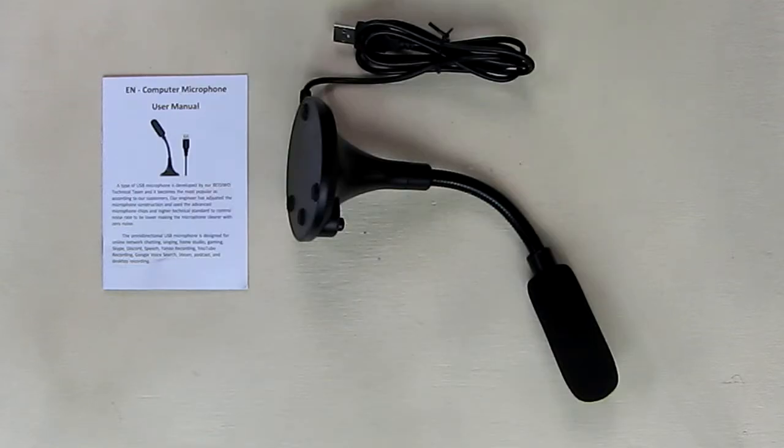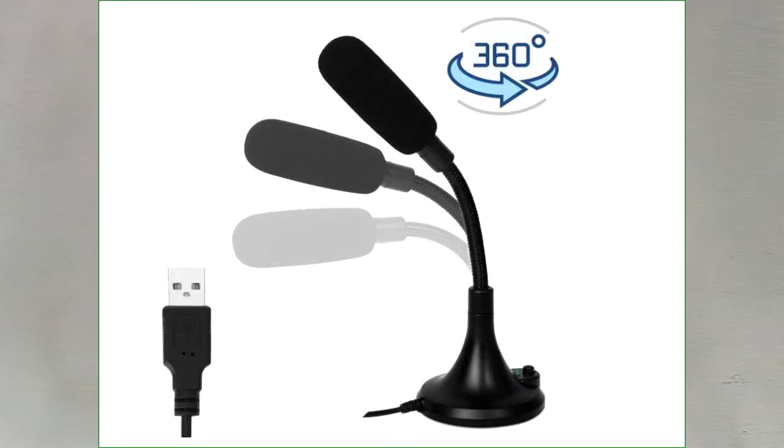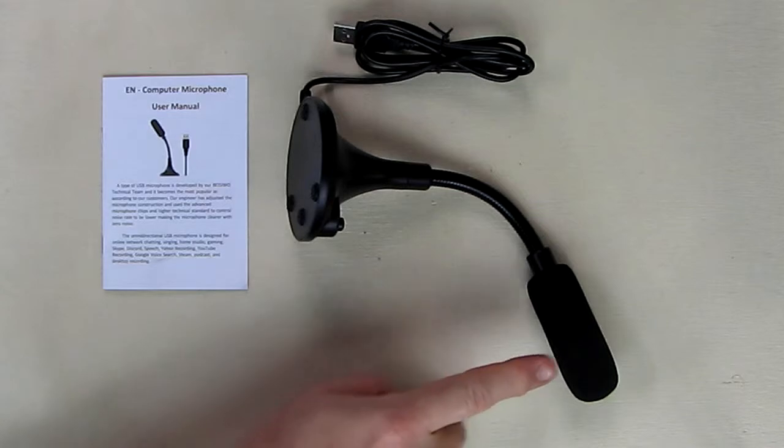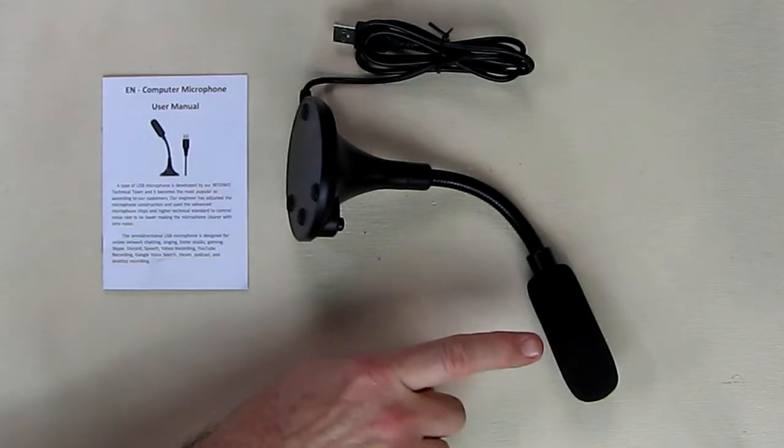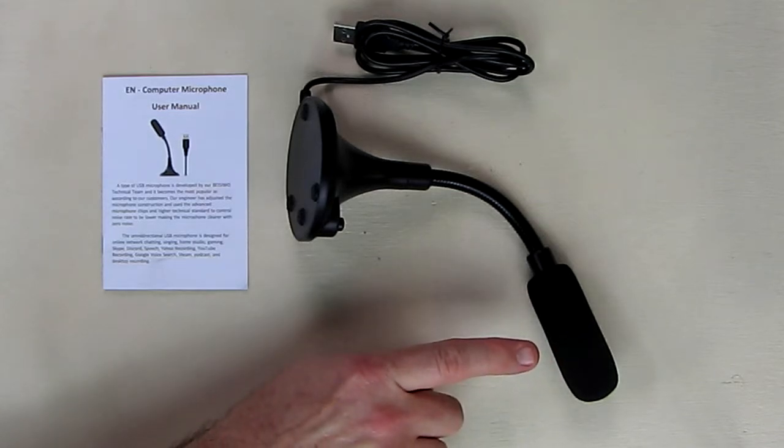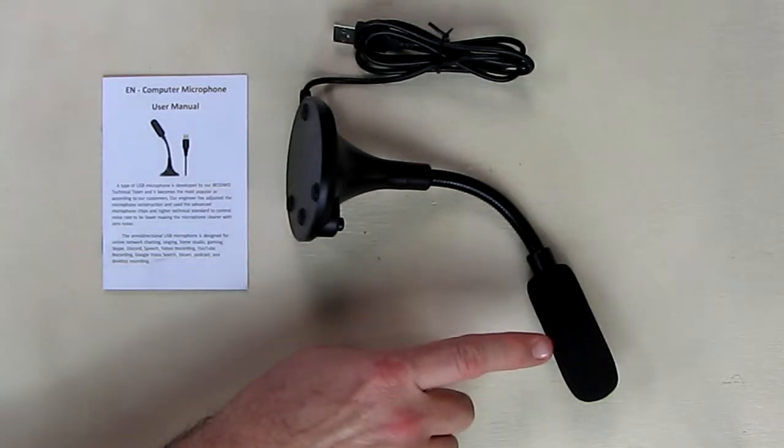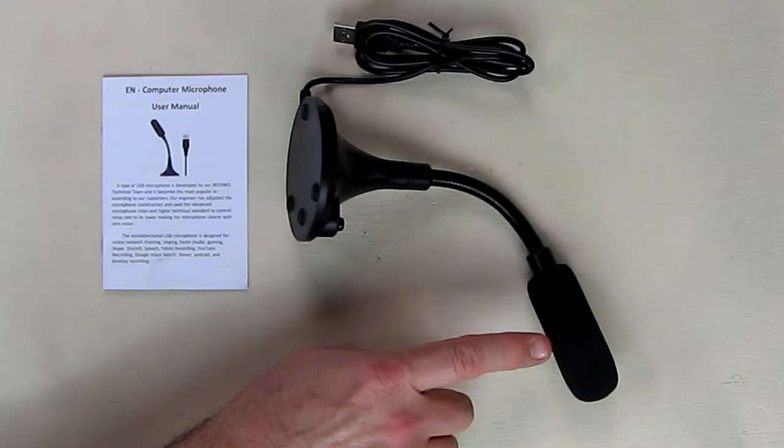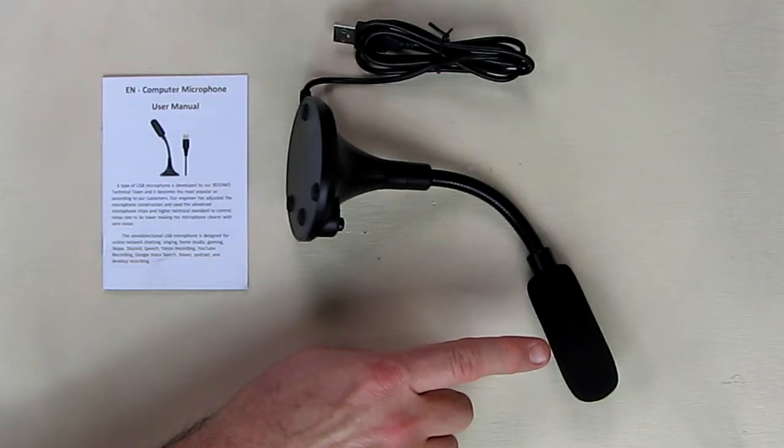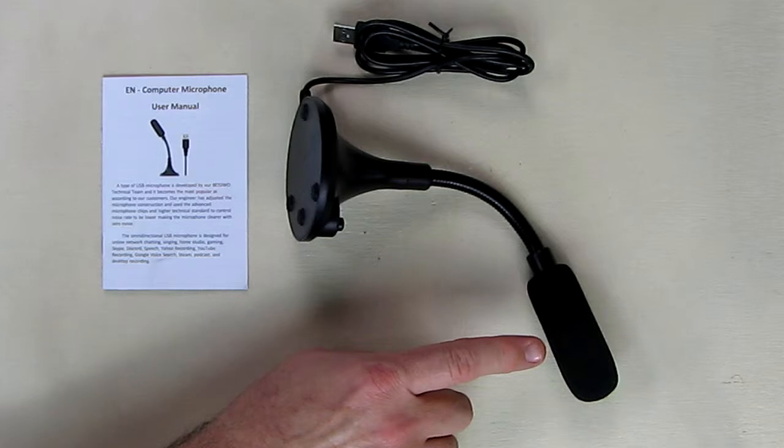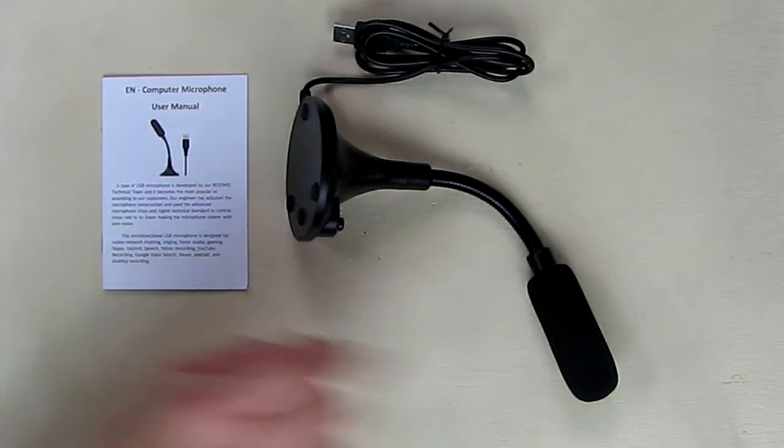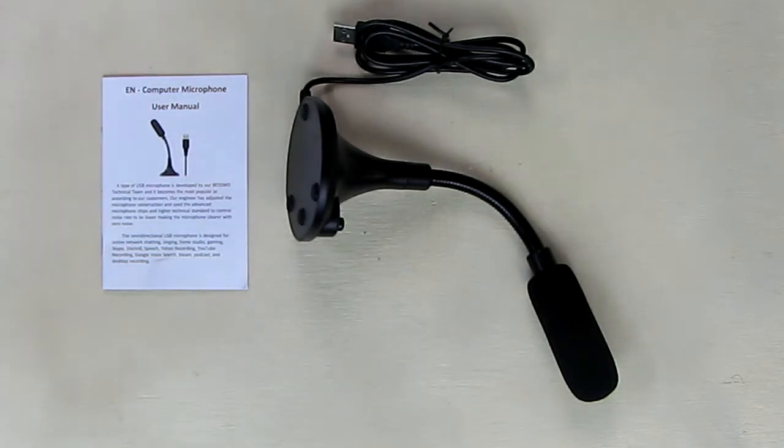The microphone element is 360 degrees omnidirectional. The sensitivity of that microphone, for all the techies out there, is minus 47 dB plus or minus 4 decibel. Frequency response is 100 to 16 kilohertz, which is very nice. And the important thing is signal to noise ratio is minus 67 dB.